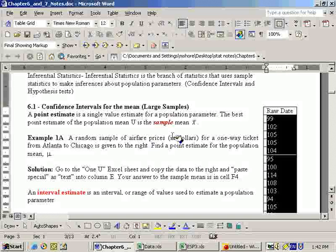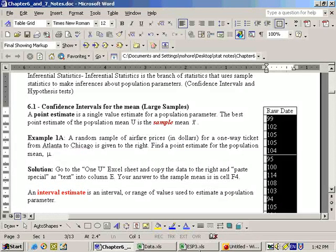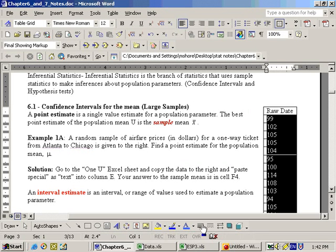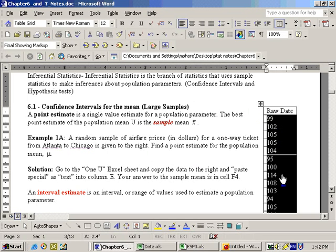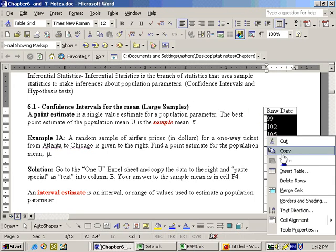Sometimes you'll find it easier to copy and paste data from a Word document or an Excel sheet into the Excel sheet that we use for this class, the ESP3 Excel sheet. So here's data from Chapter 6 Notes, and I highlight it by clicking and dragging over this raw data. Once I highlight the data, then I right-mouse-click and copy it.